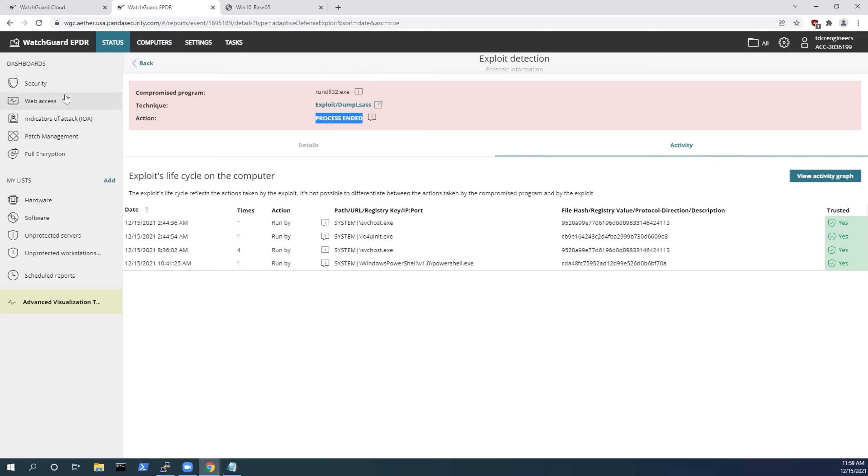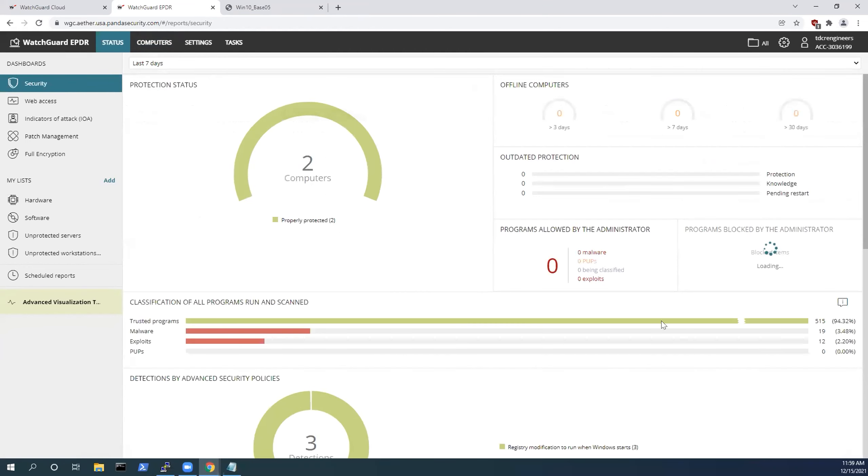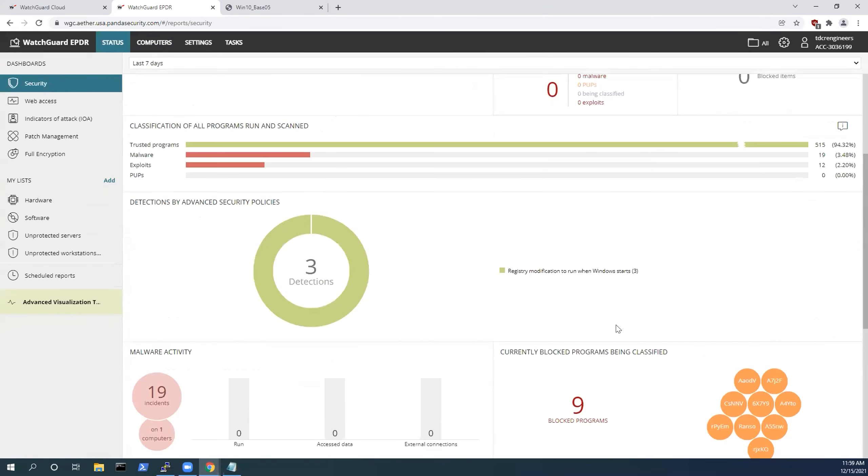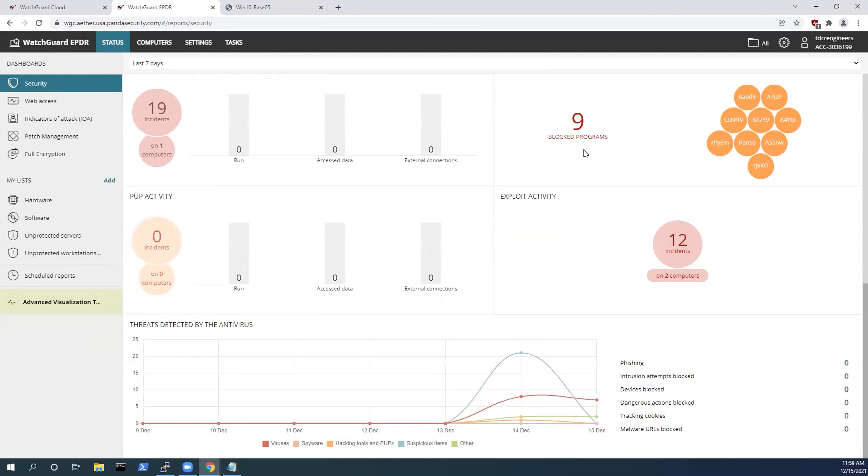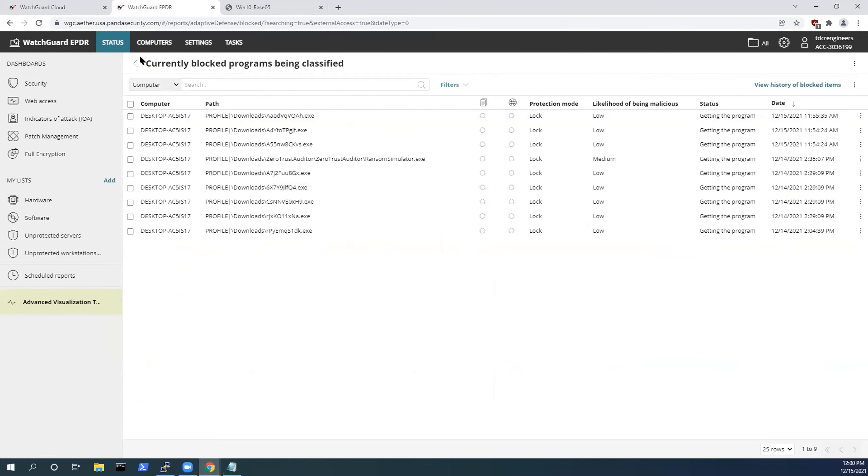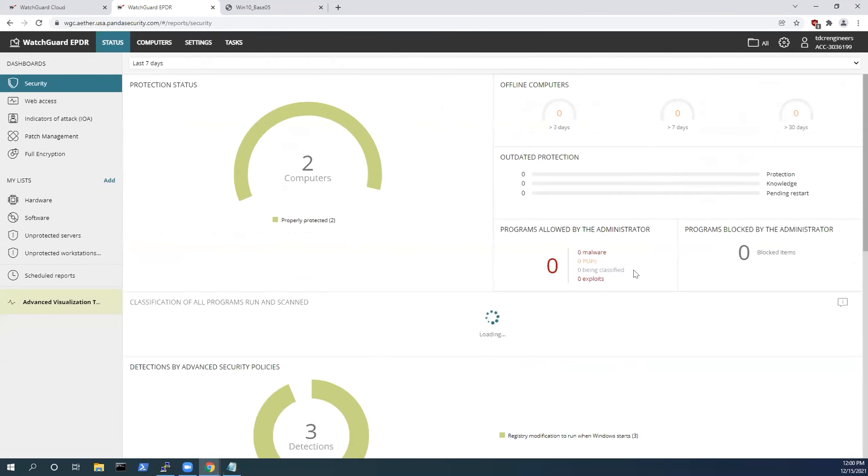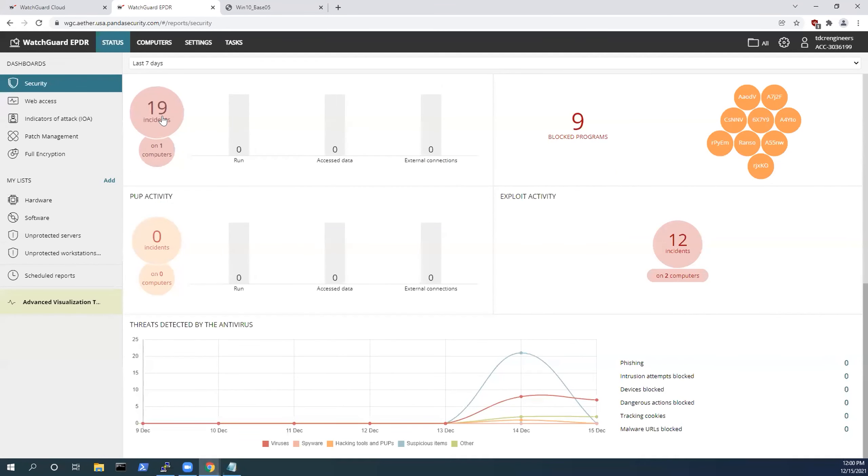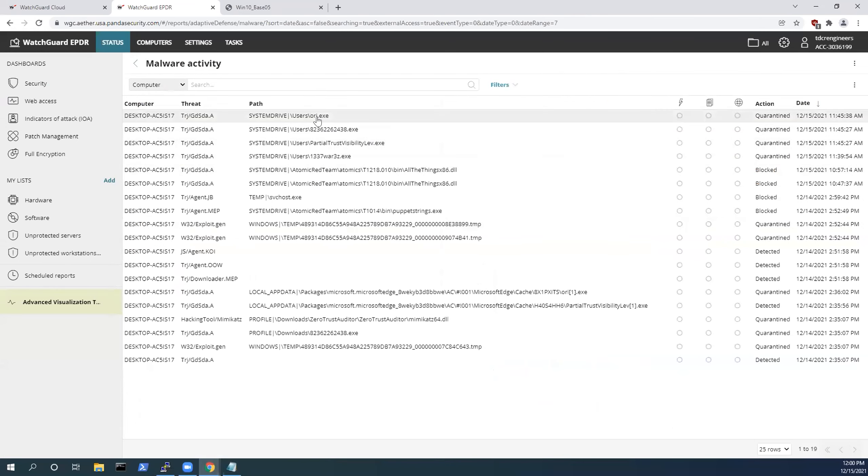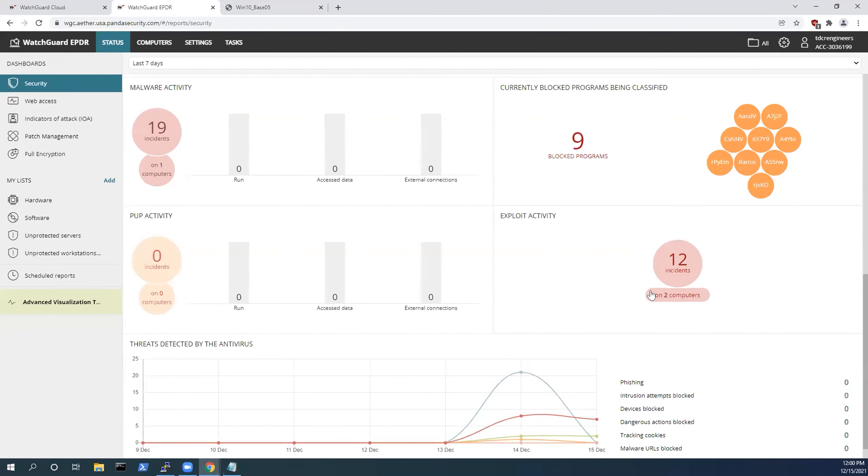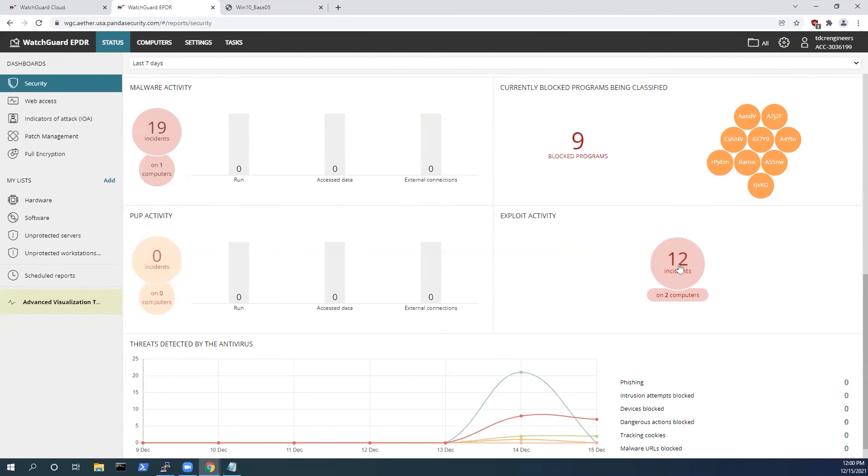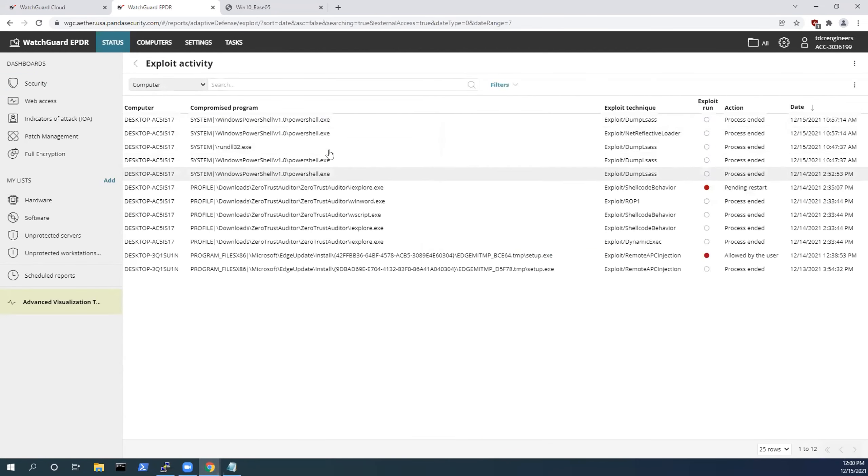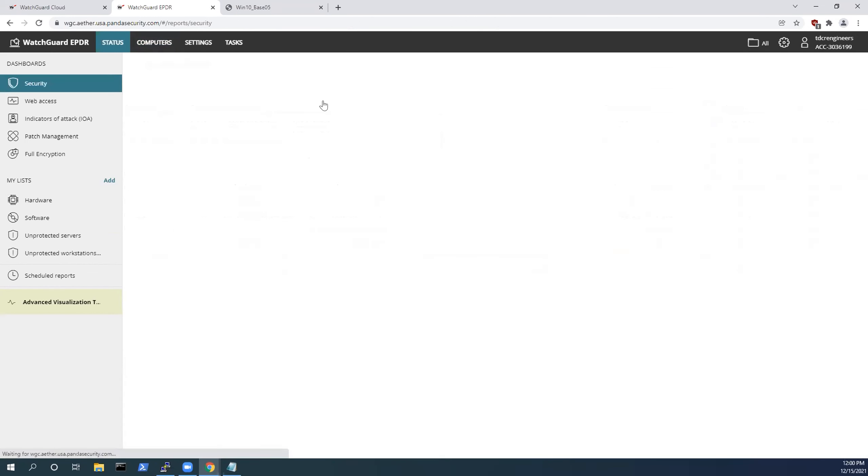With that, all together, what we have demonstrated for you today is not only the unknown binaries that are getting blocked and classified by WatchGuard EPDR, but we've also demonstrated malware-based activities, malware that will be downloaded through files. And ultimately, we've shown post-exploitation and exploitation techniques that can run in memory on a system.